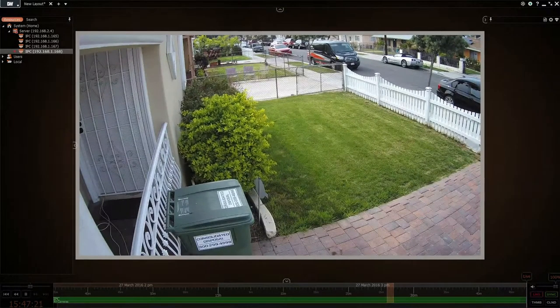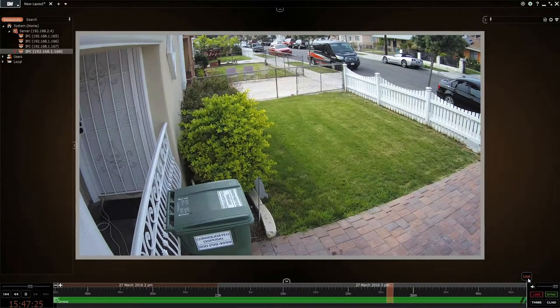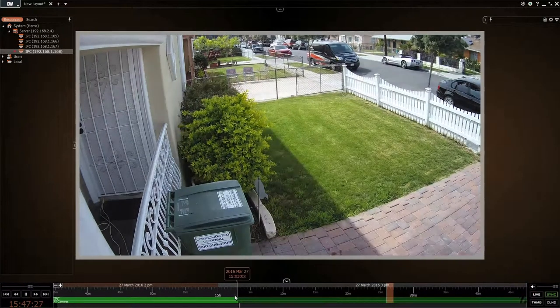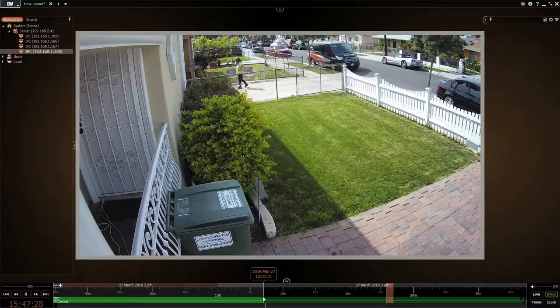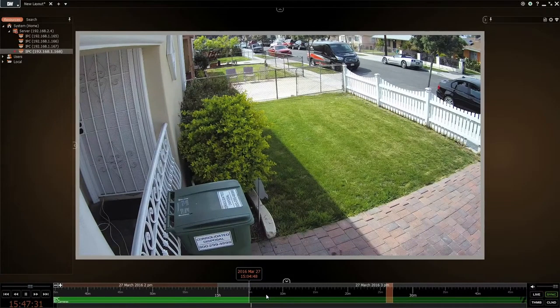In this video we're going to show you how to do the playback. You can see here it says 'live view,' so it's on live right now. Say we just want to go back 25 minutes ago or so.